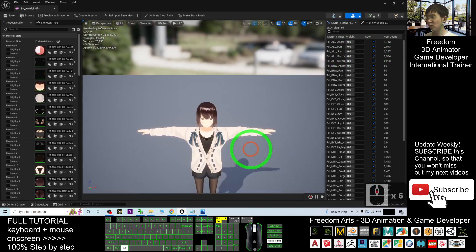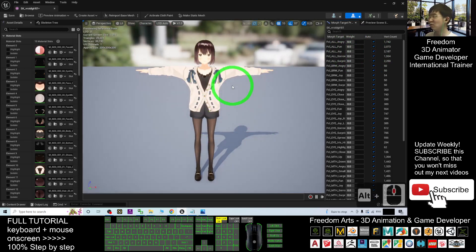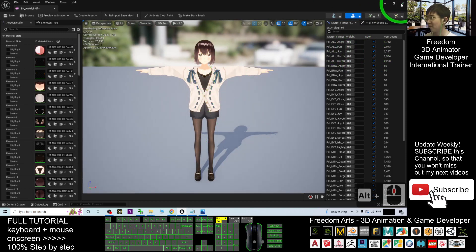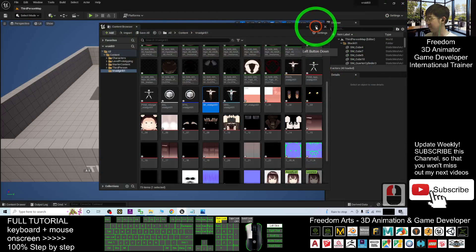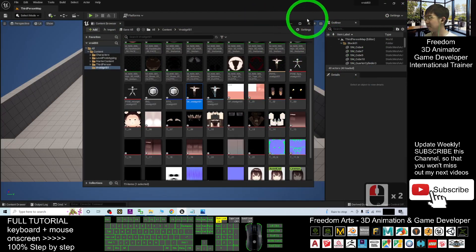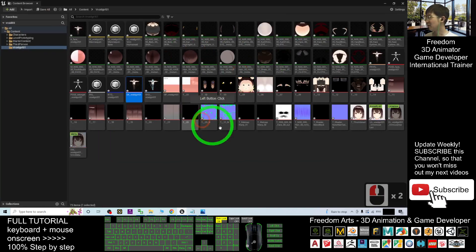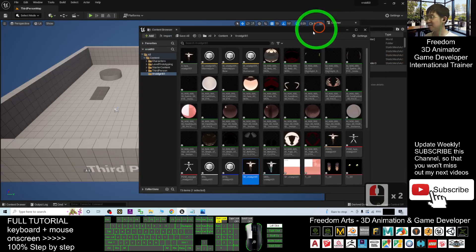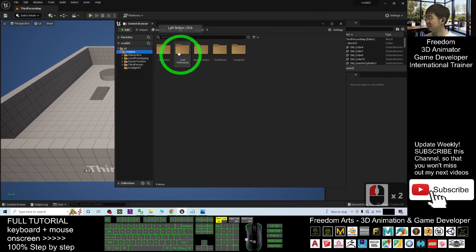So next we are going to make this as the main avatar, but you are going to go through a few steps. First you close it first. And then, next, you can just maximize it. Go back to the content folder, the character, the Manny Quinn's rigs.